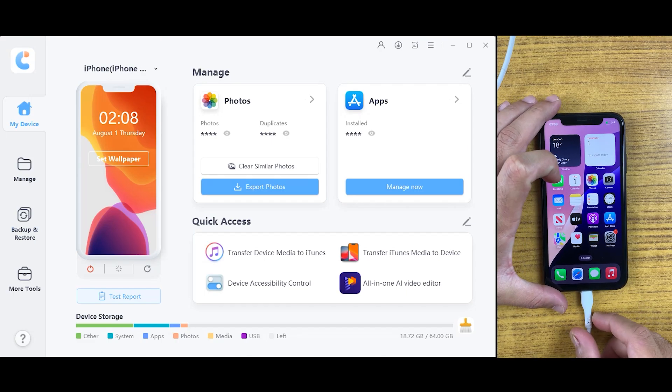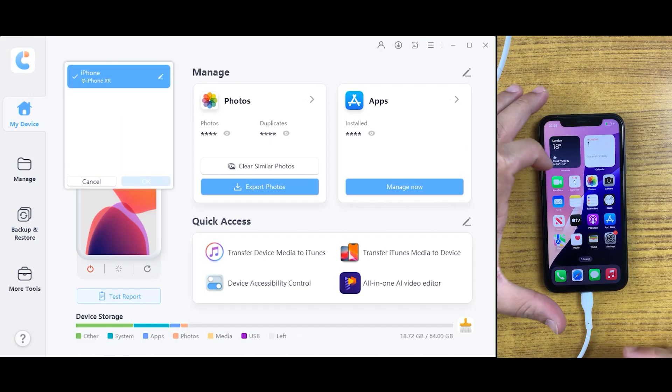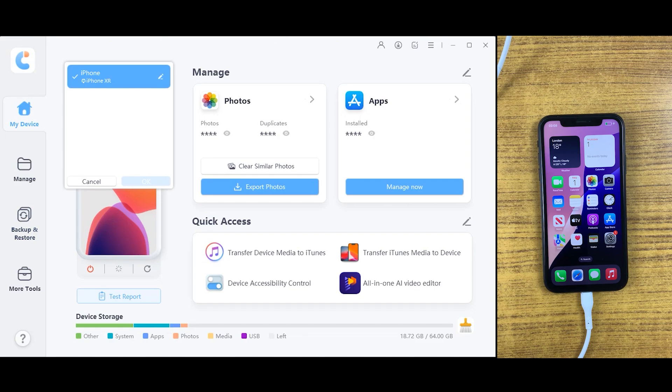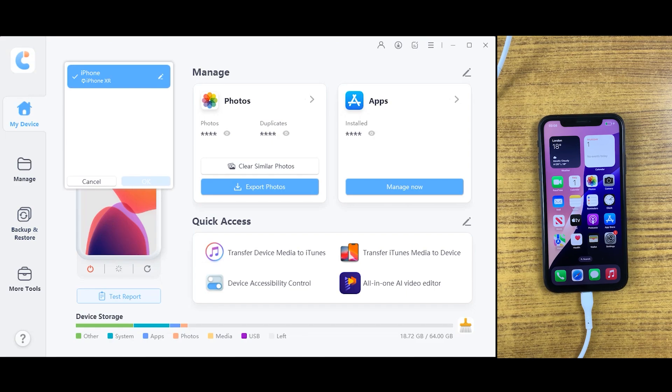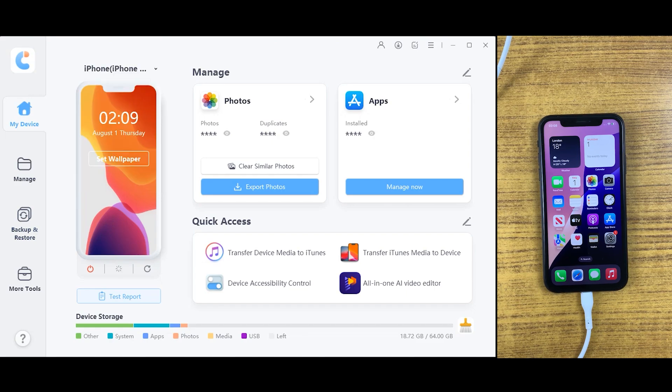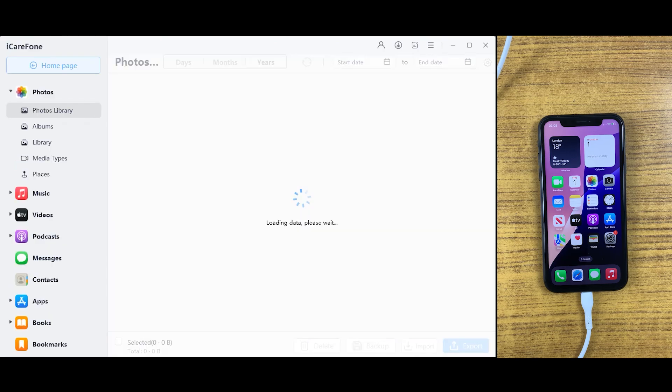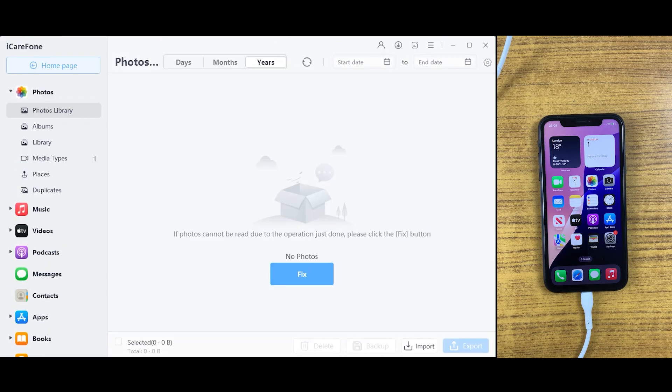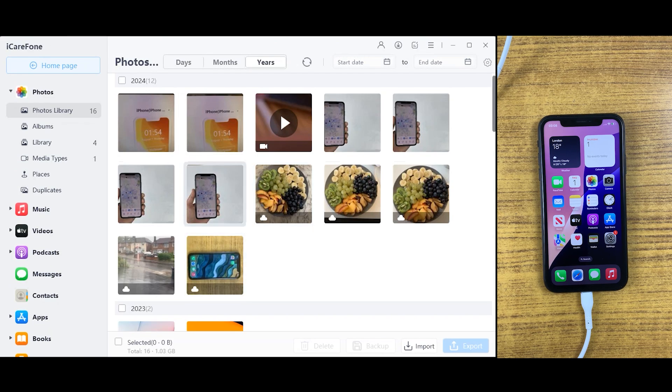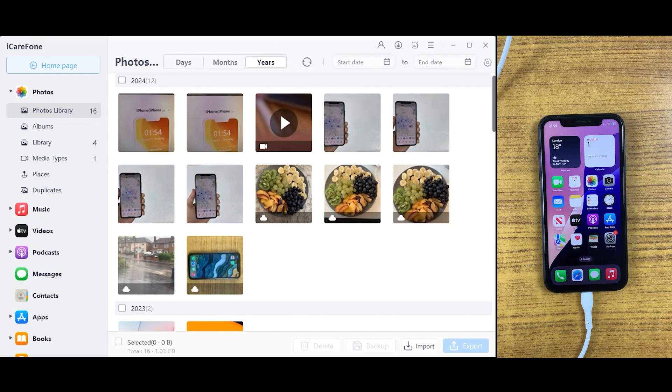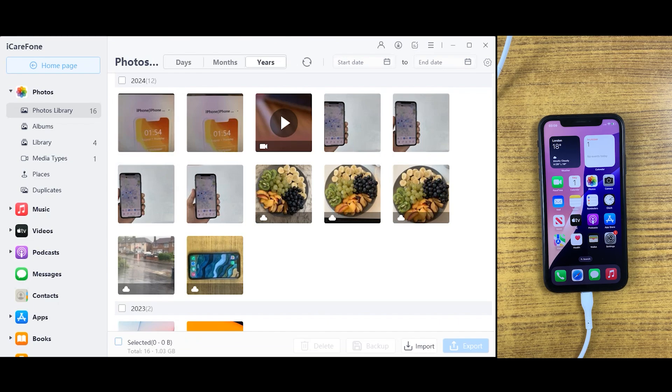As you can see, iPhone X has been successfully connected to the desktop. We have all the features on the main screen. The first option we have is photos right here. If you want to transfer all your videos and photos to the desktop, just click on the photos option which is on the front page.